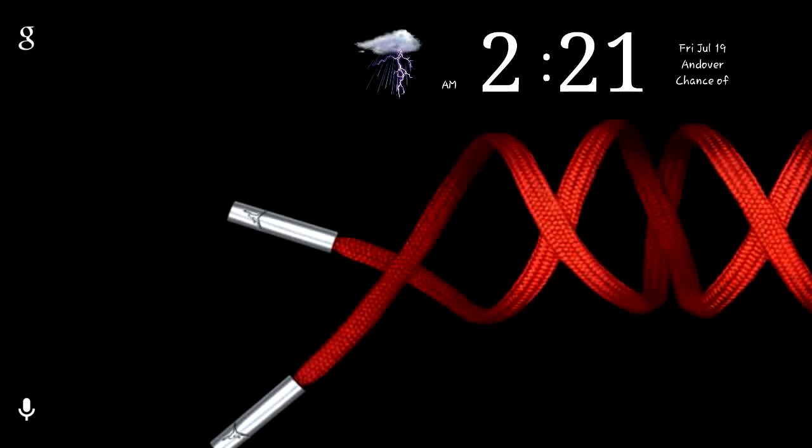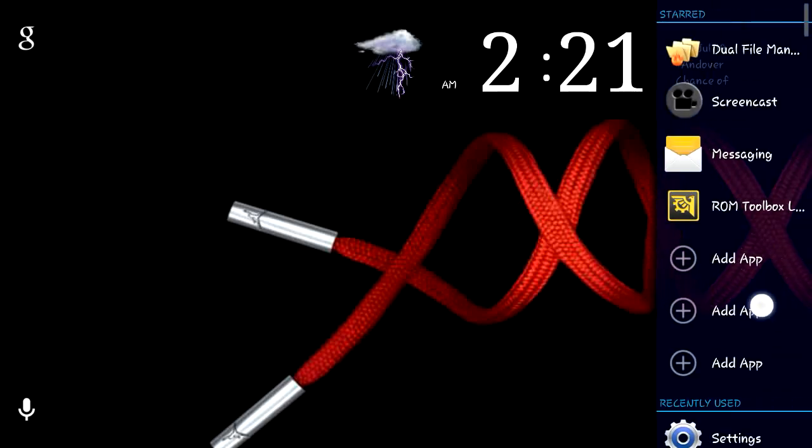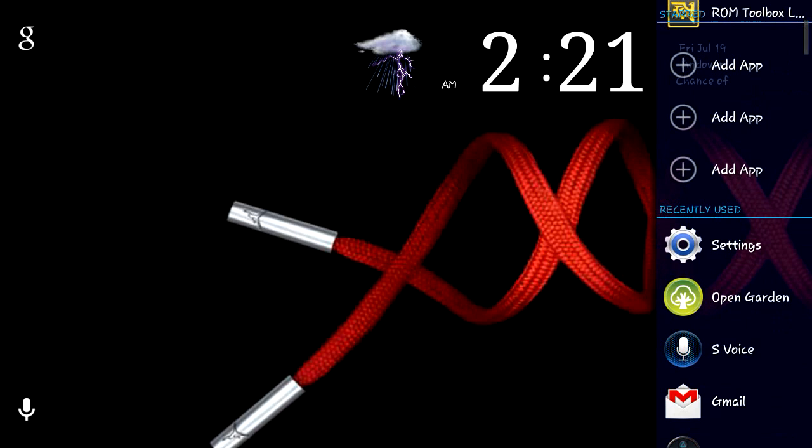Today I'm going to do a video on how to tether without having to pay for it. I'm going to demonstrate on a Sprint Note 2 and a Nexus 7.